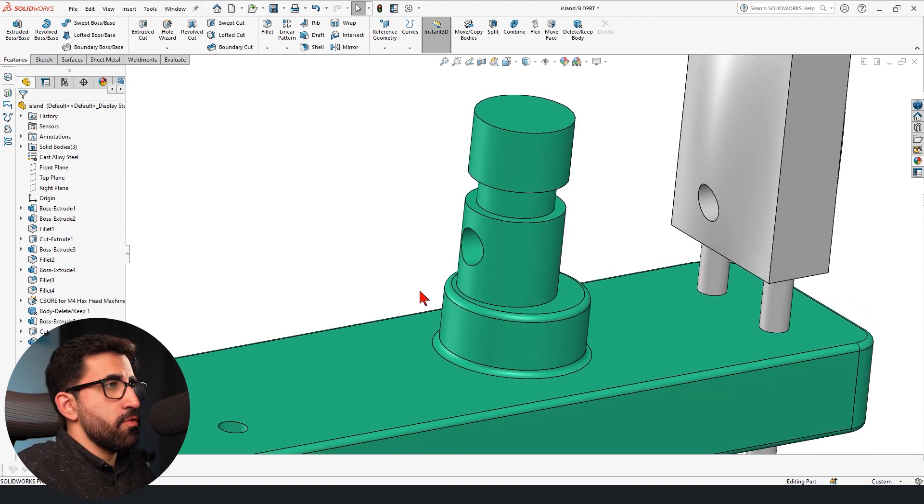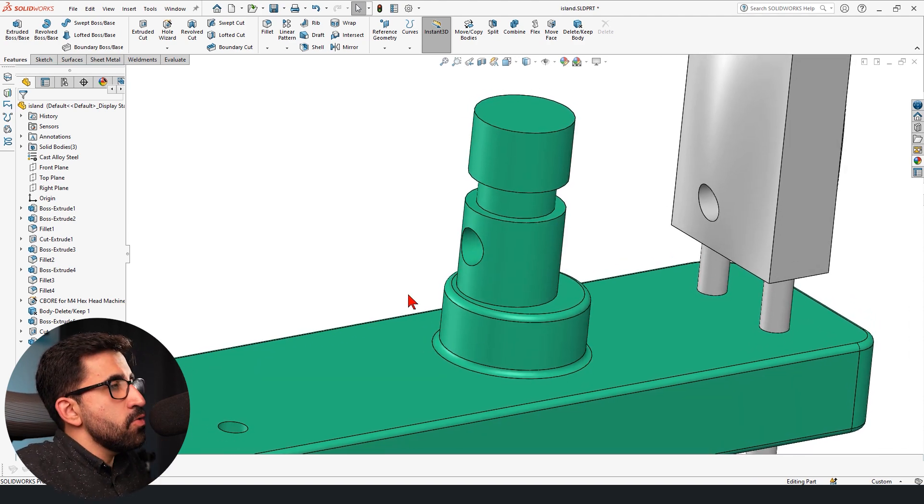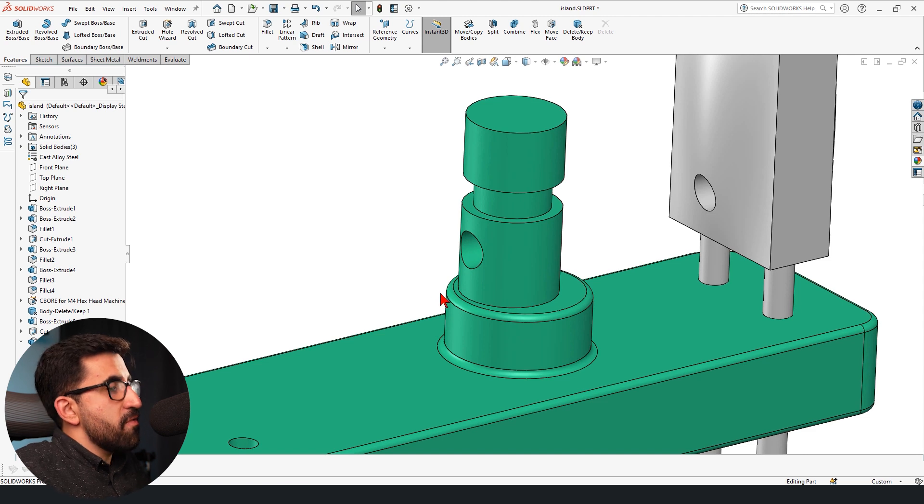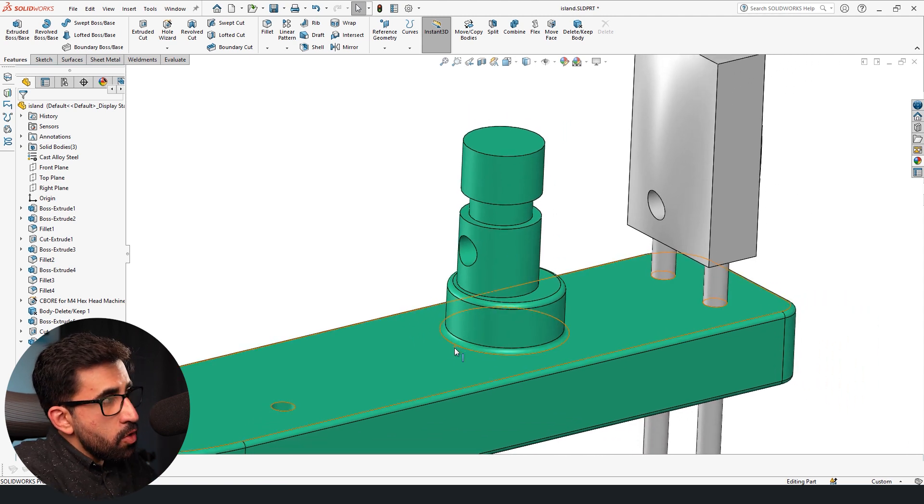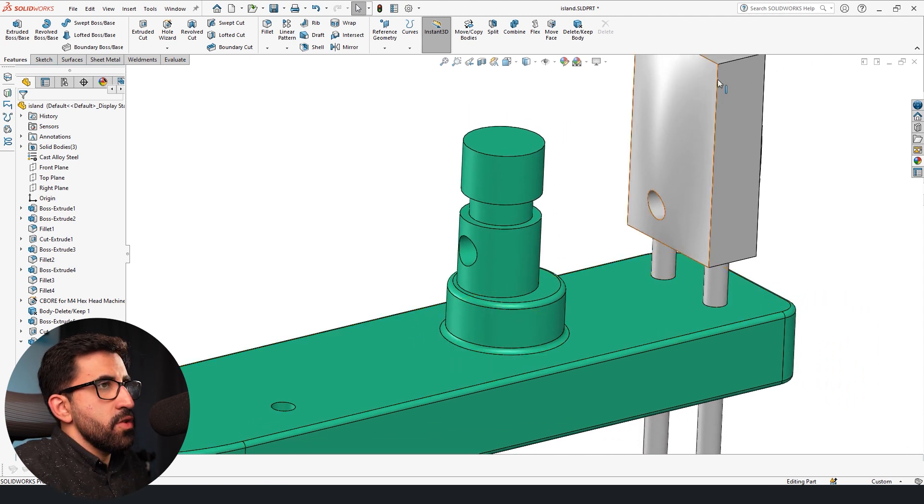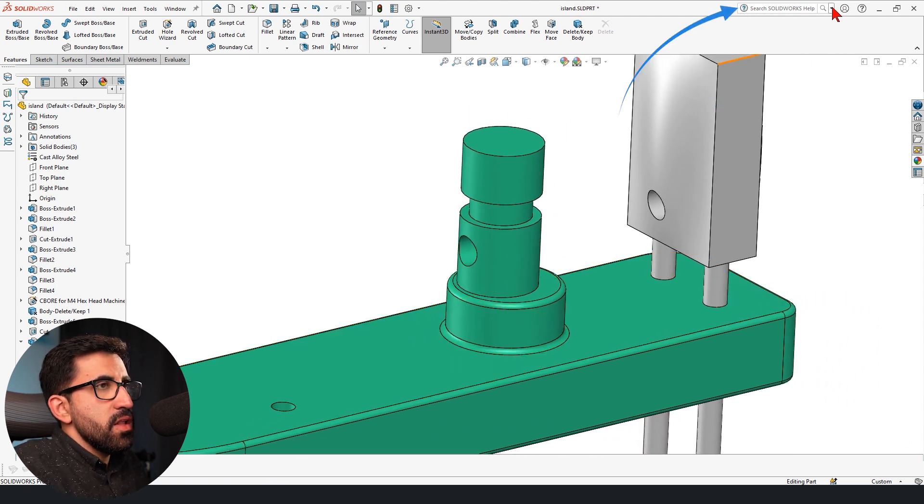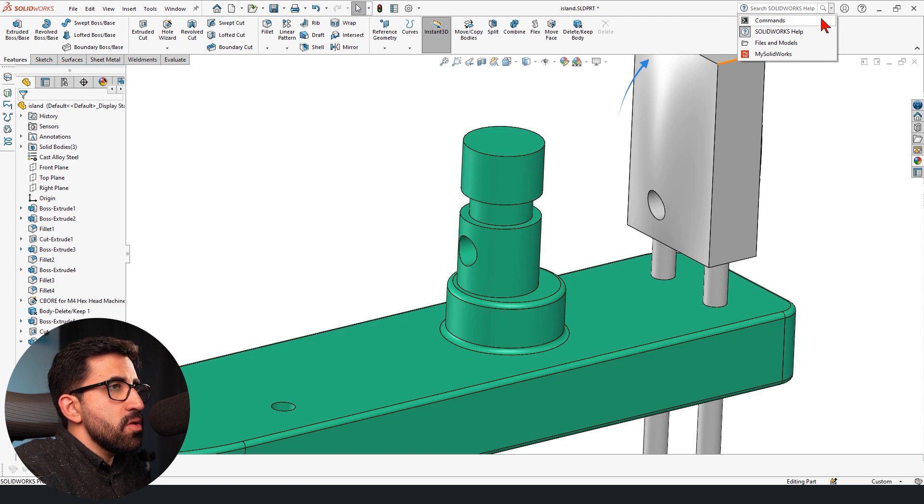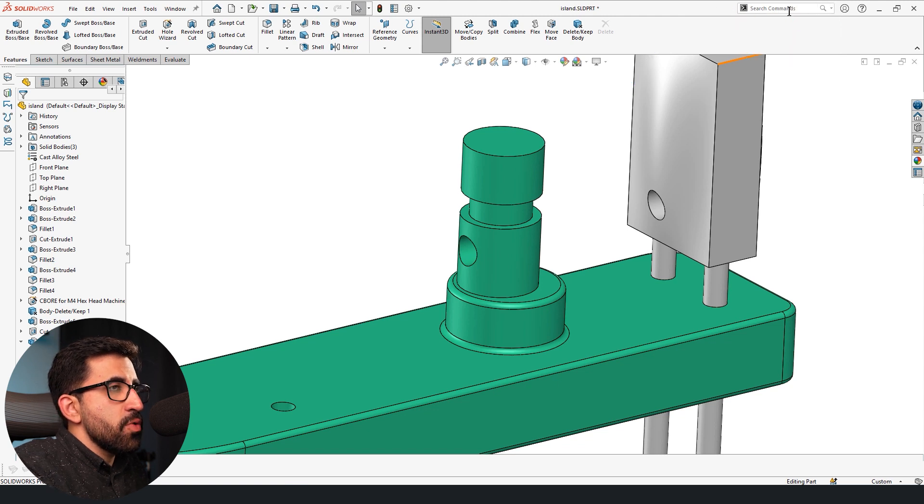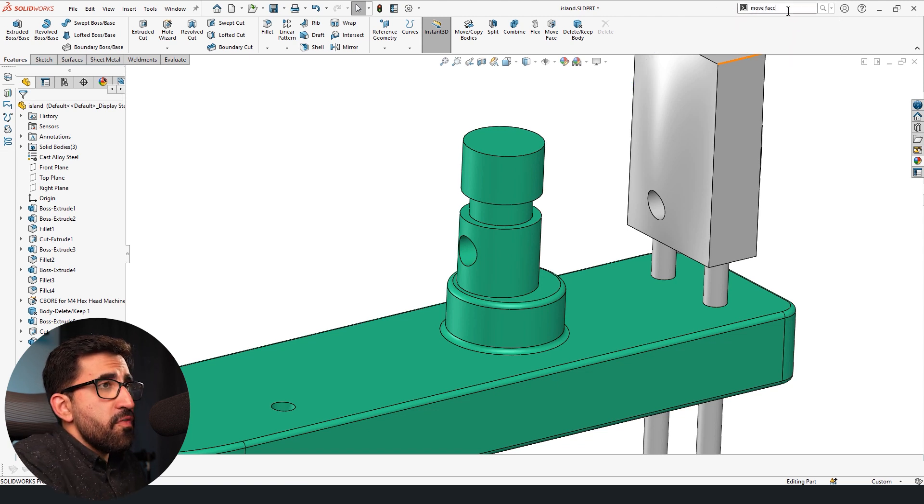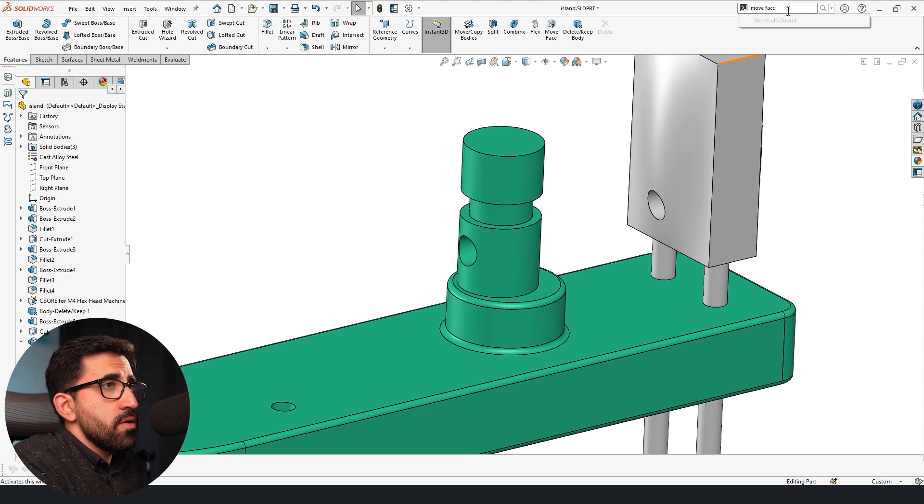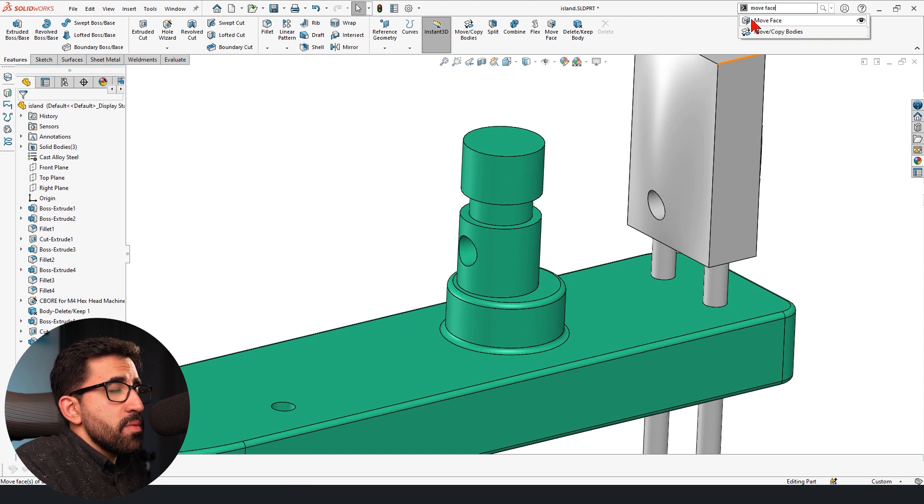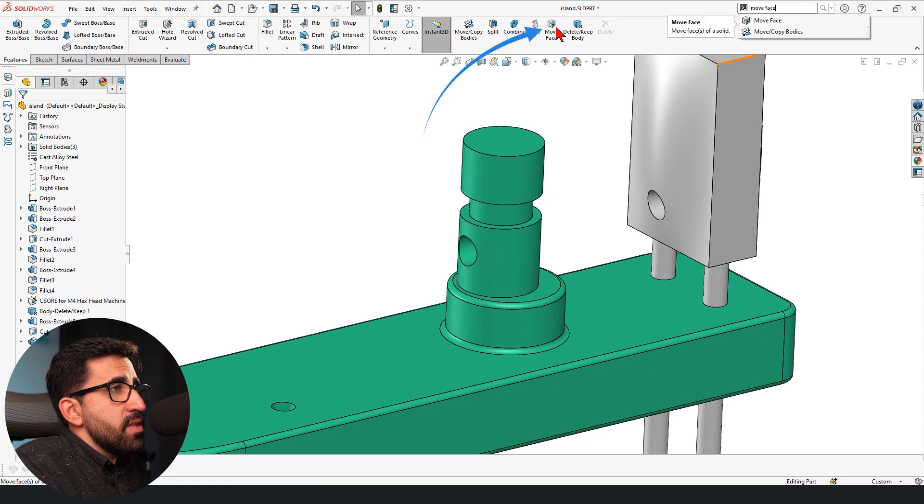There is actually a way for it and the tool for that is called Move Face, which you don't get on default here. So you can go and look for it here. First, set it to commands, your search bar, then look for Move Face like this. This is the menu for it and I have already added it.